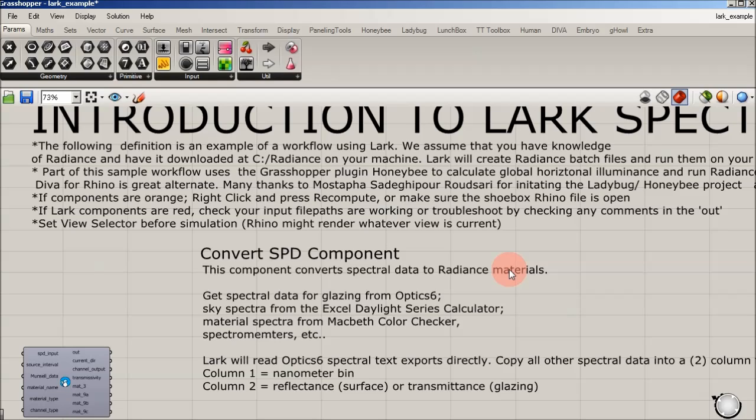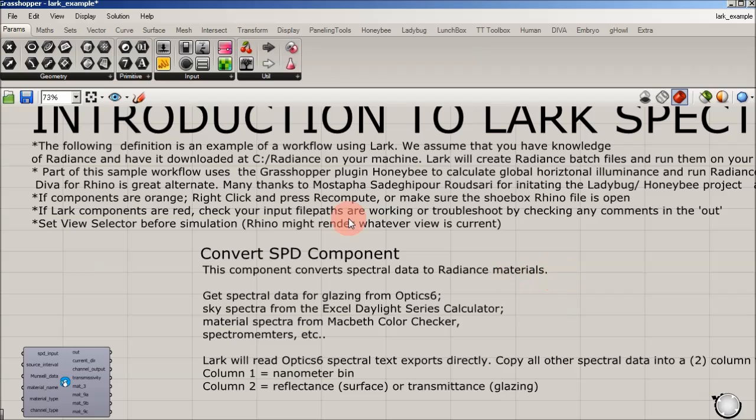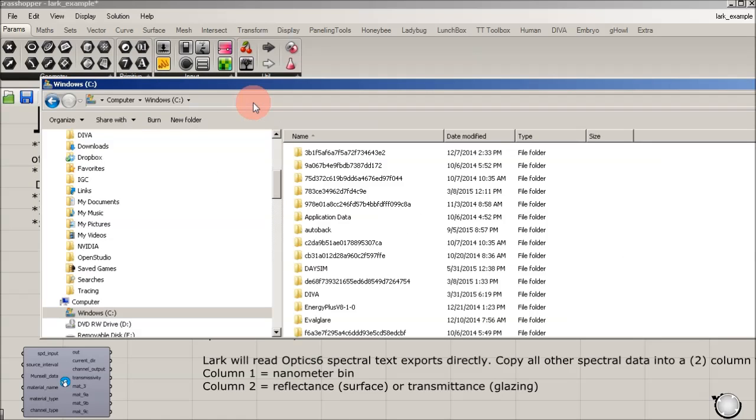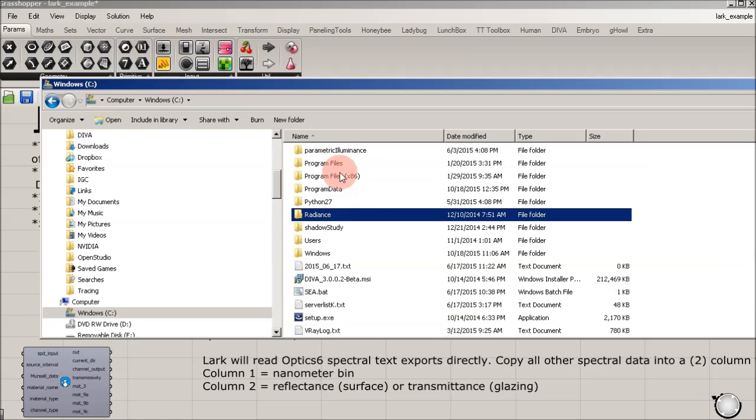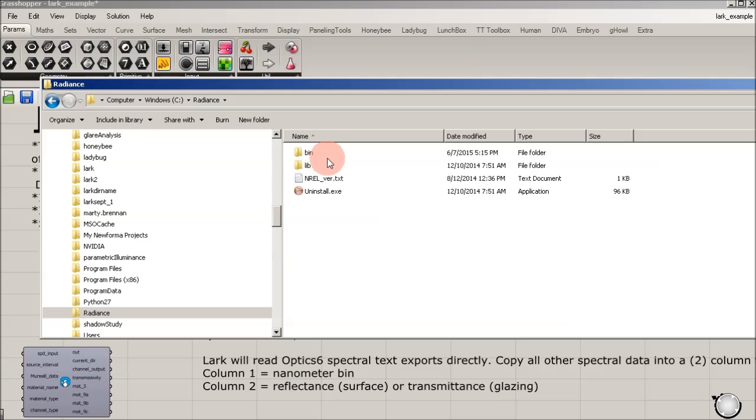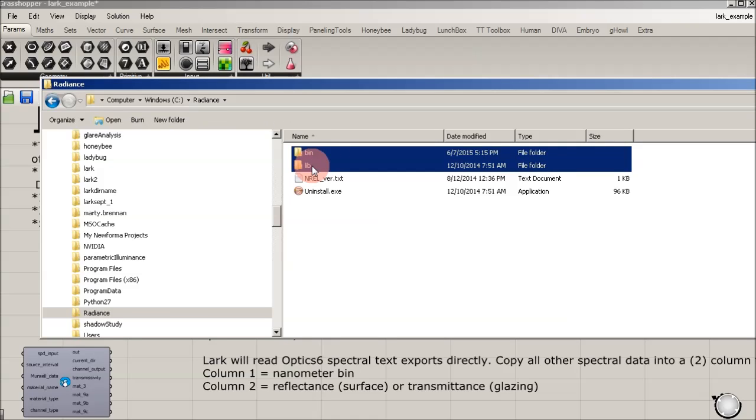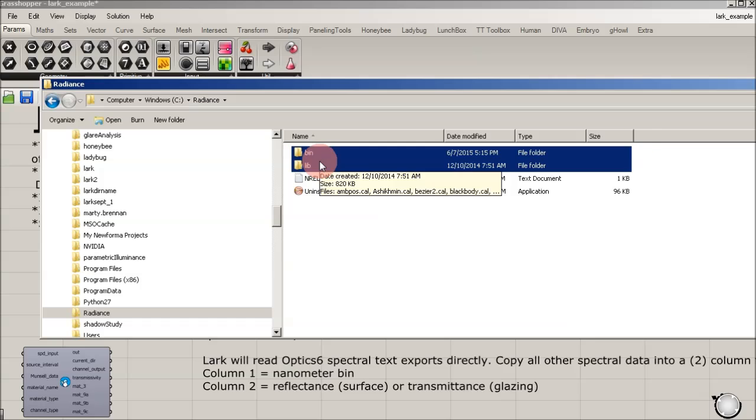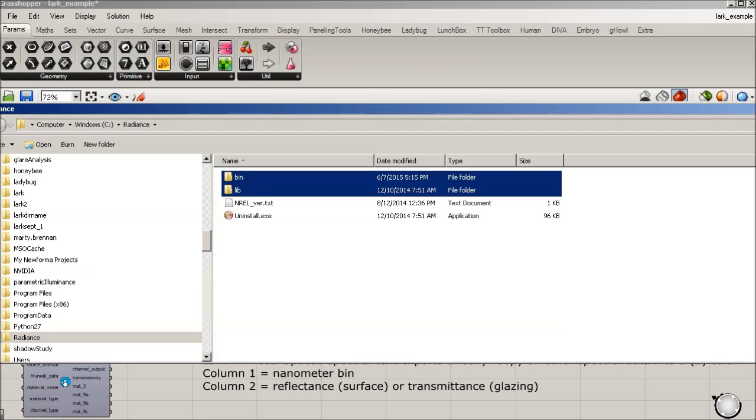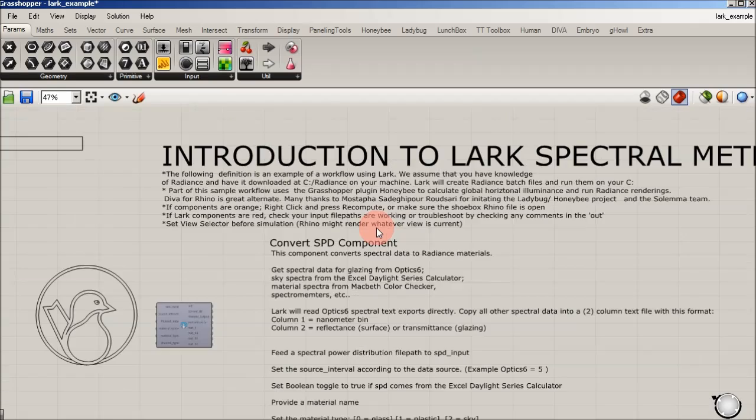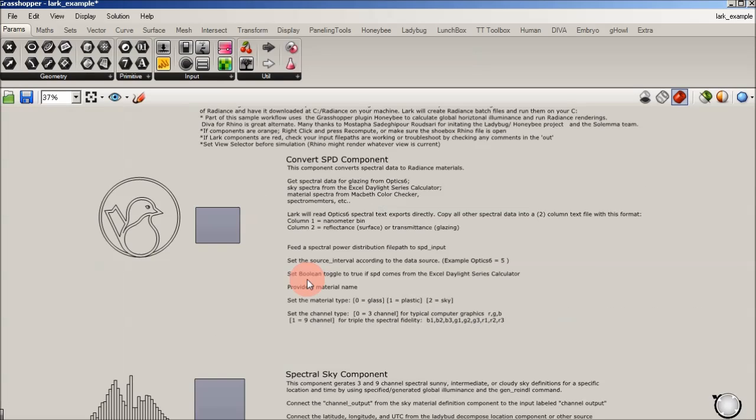This LARC plug-in does also expect that you have your environmental variable set up, which you can search how to put C radiance. I'll just show you really fast, but you should have radiance on your C drive right here. And if you set your environmental variables to have a path into the bin and lib folders that will make LARC happy. And again, there's plenty of links, and I'll post some information how to do that.